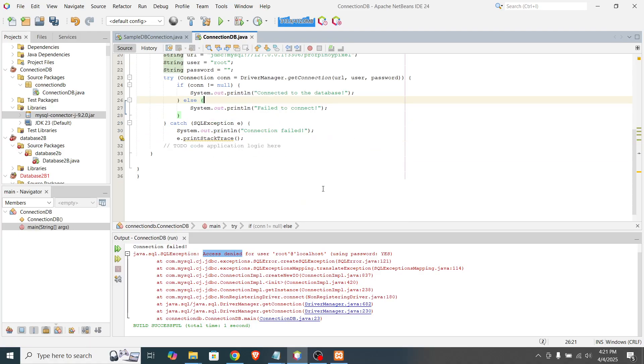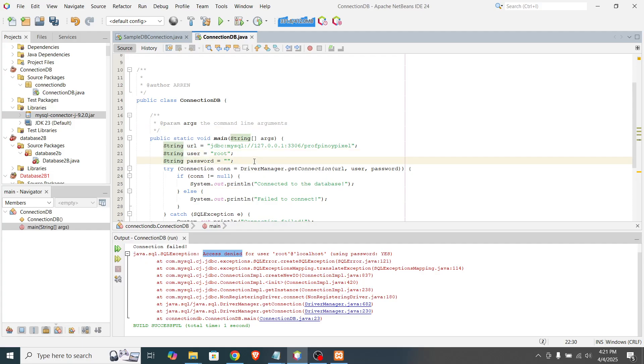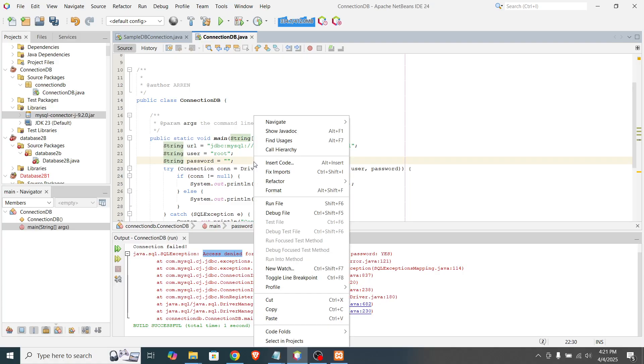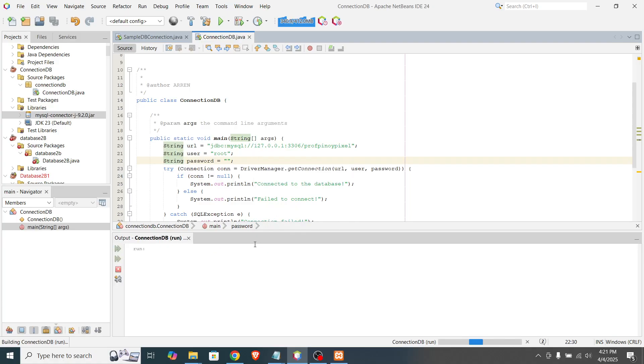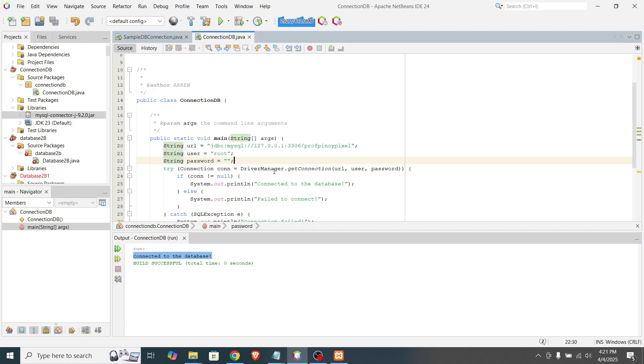Okay. And after that, let's see if we can actually connect the database successfully. So run file. And here you go. We connected our Java program into the database.